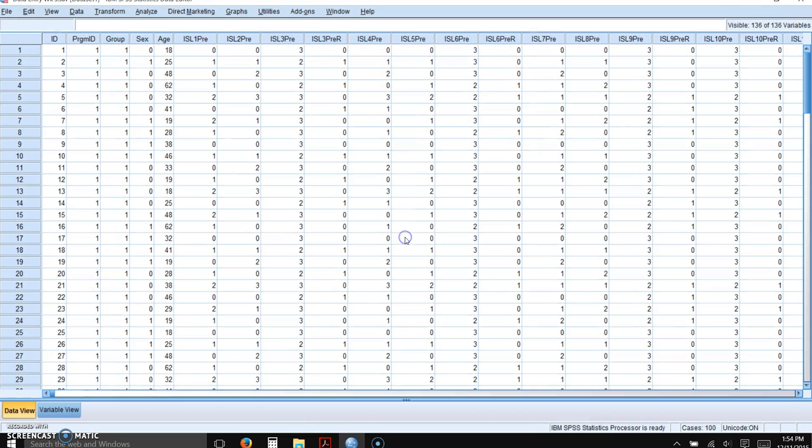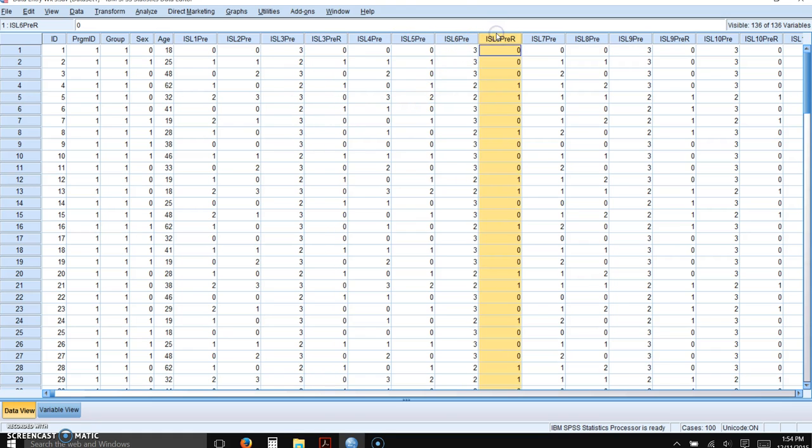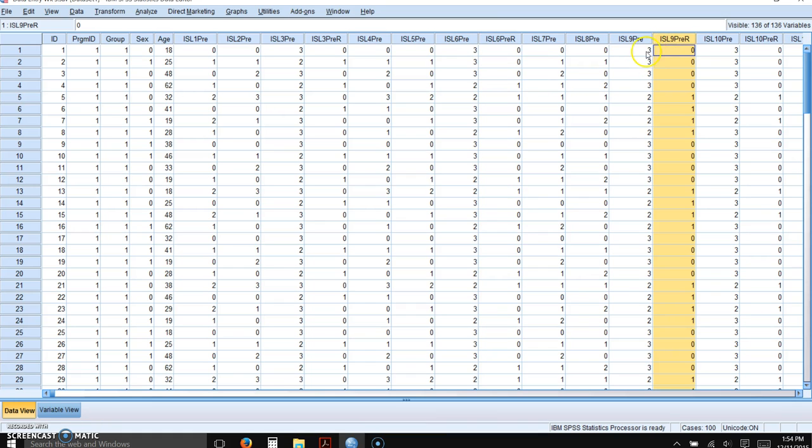So it tells me it did that. And you can see now the values in ISL3PreR are the opposite of what they were in ISL3Pre. Always go back to the data. Make sure that it did it correctly. Item 6 is the same way. It reverse-scored the items. Item 9 is a reverse-scored item. So a previous answer of 3 is now a 0. It has worked.